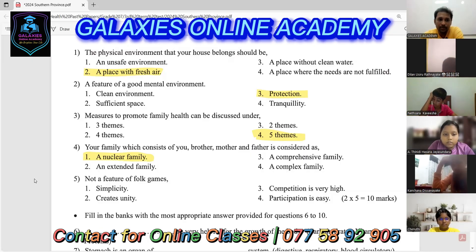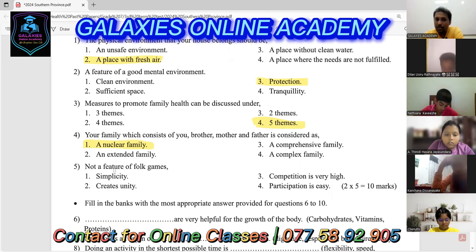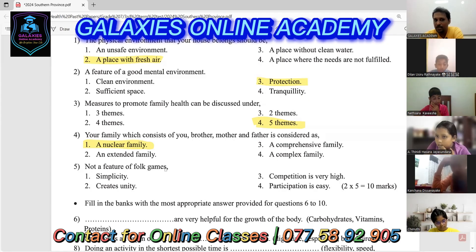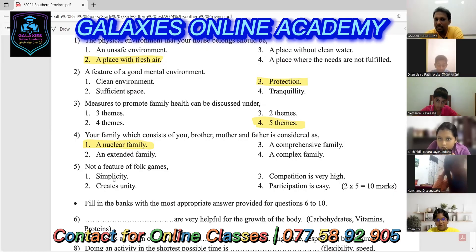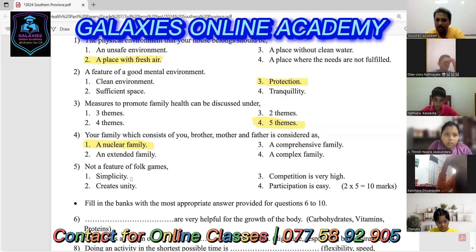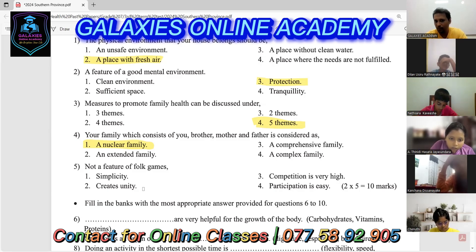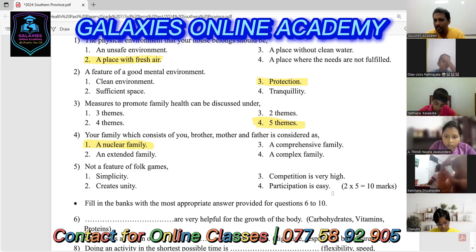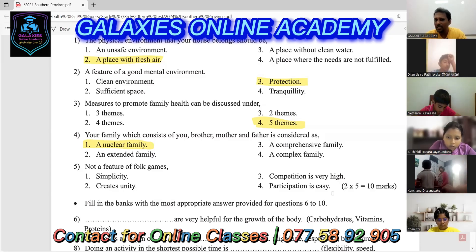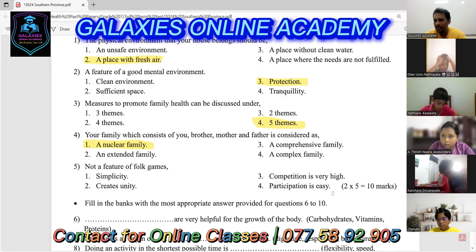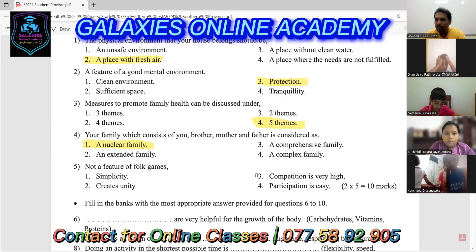Let's go to the fifth question: what is NOT a feature of folk games? Simplicity is a normal feature of folk games. Creating unity is also a feature. Participation is easy — also a feature. But competition is very high — folk games are not competition games, so the answer is number three: competition is very high.